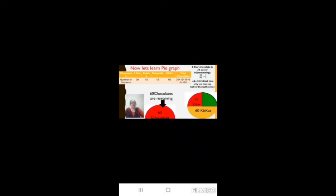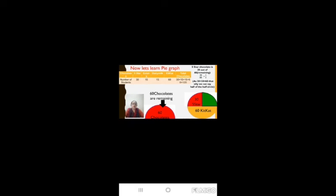So total 120 chocolates represents a circle, and we will divide it into half to represent Kit Kat. Now Five Star chocolates are 30. 60 chocolates remain, out of which 30 are Five Star, so 30 by 60 equals 1 by 2, that is half. So 30 is half of 60.